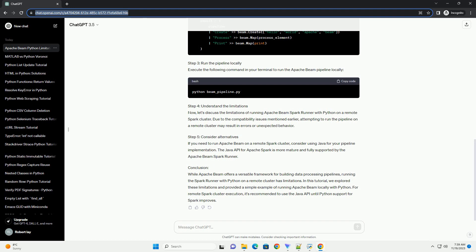Step 5: Consider alternatives. If you need to run Apache Beam on a remote Spark cluster, consider using Java for your pipeline implementation. The Java API for Apache Spark is more mature and fully supported by the Apache Beam Spark Runner.